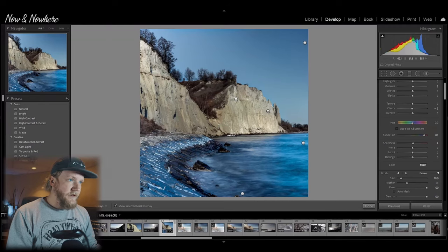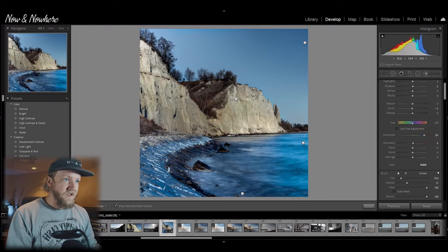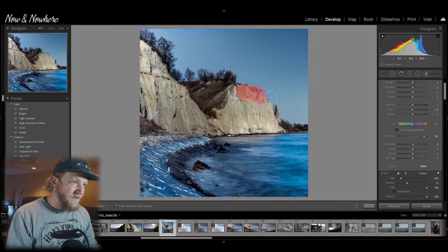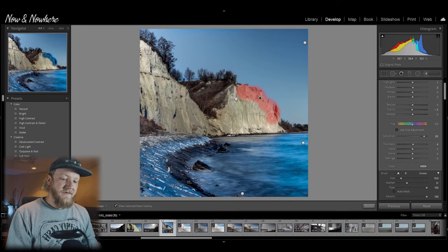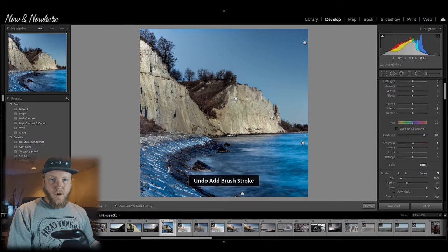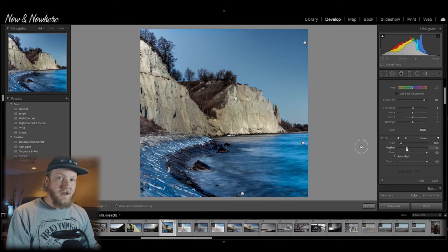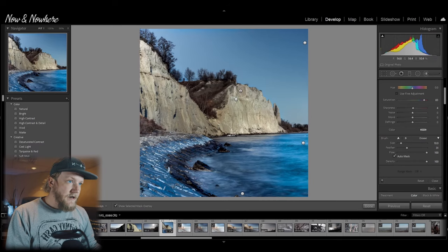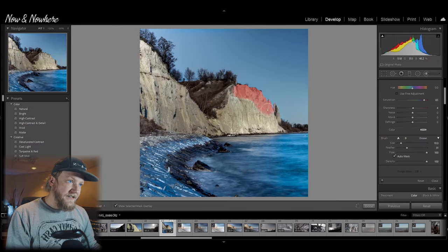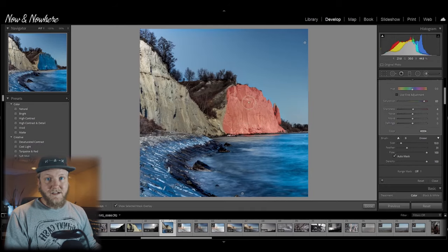So let's just say you want to paint in a certain part of this cliff here. Now you start painting and you're getting outside of the lines, and that's just going to look awful when you change stuff. The way to avoid that is you come down and you hit Auto Mask. And then you can change your size, your feather, whatever. Now you just paint across it and it'll do its best to stay within that cliff, just like that. So that's a very handy tool to have.